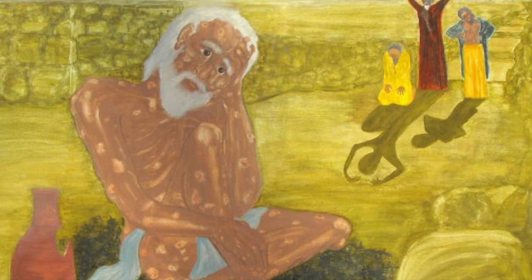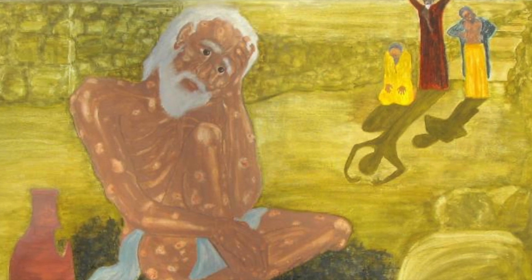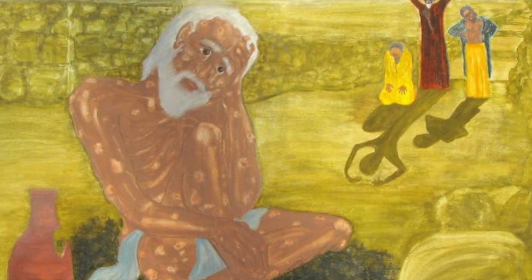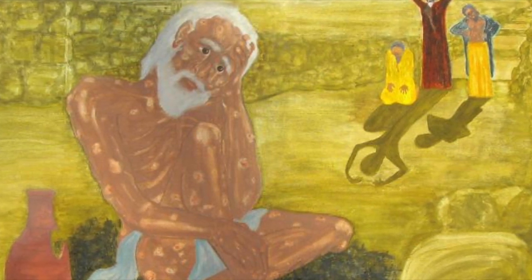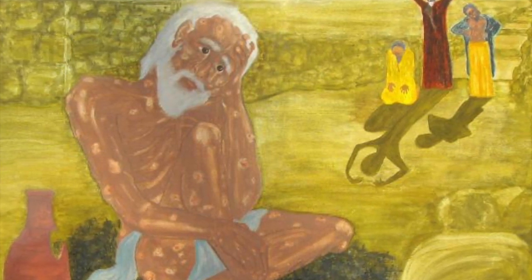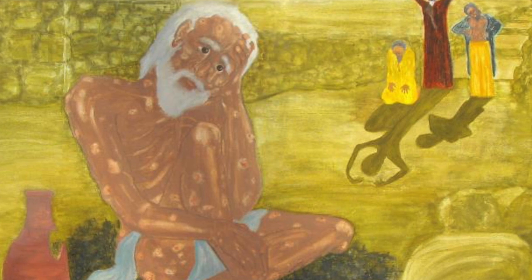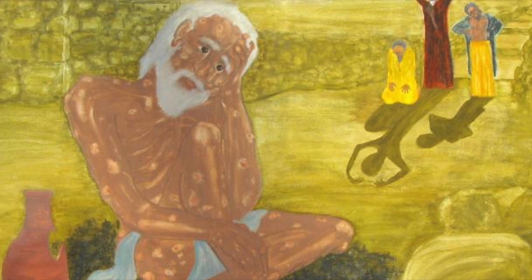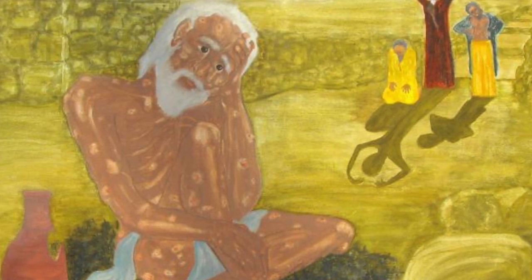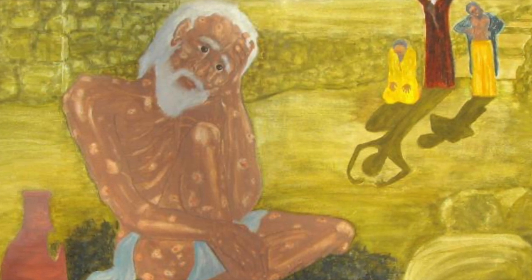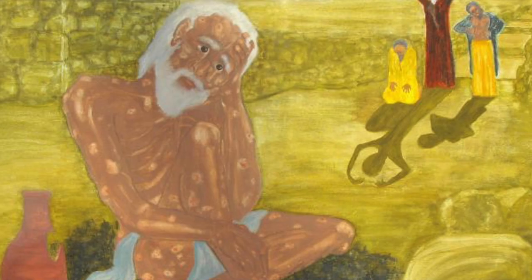There is no arbiter between us who might impose his authority upon us both. Were he to remove his rod from me, and his terror not frighten me, I would speak out and not fear him. For this is not how I perceive myself.